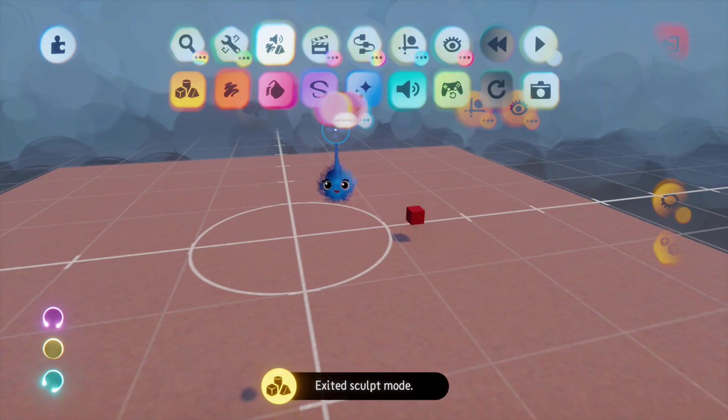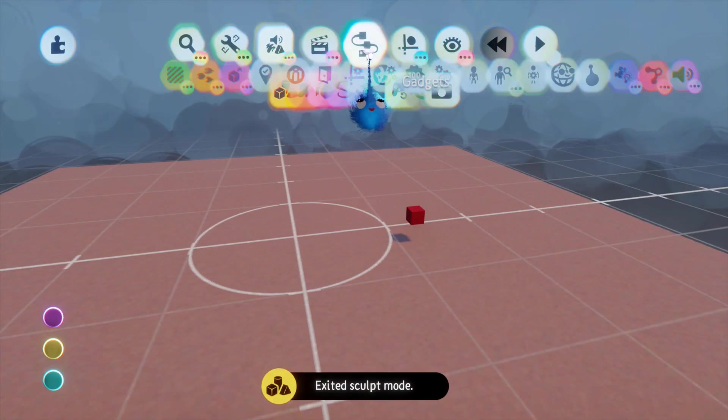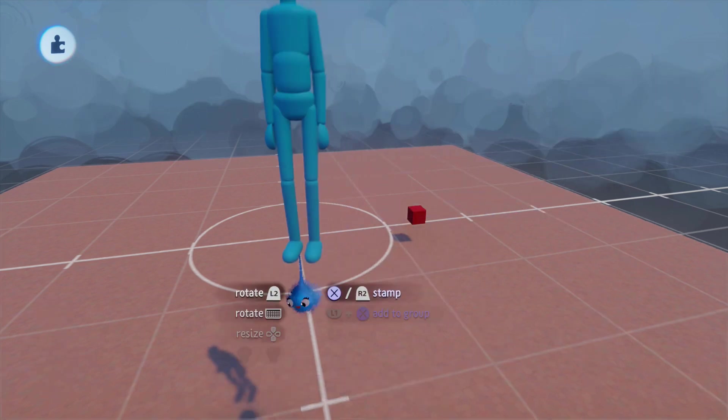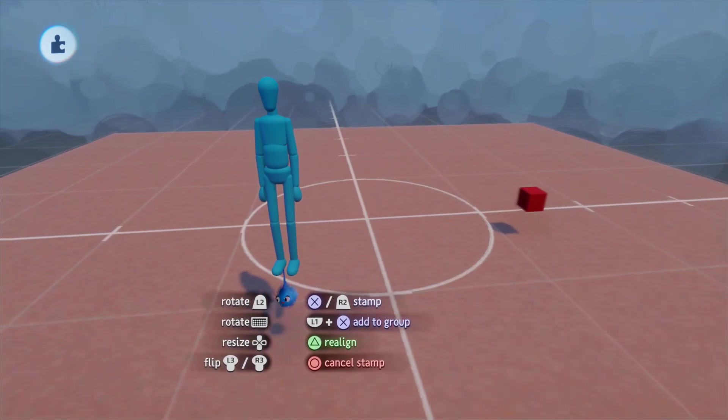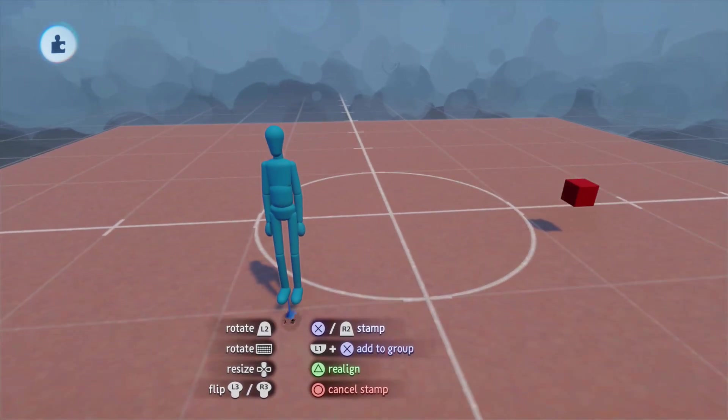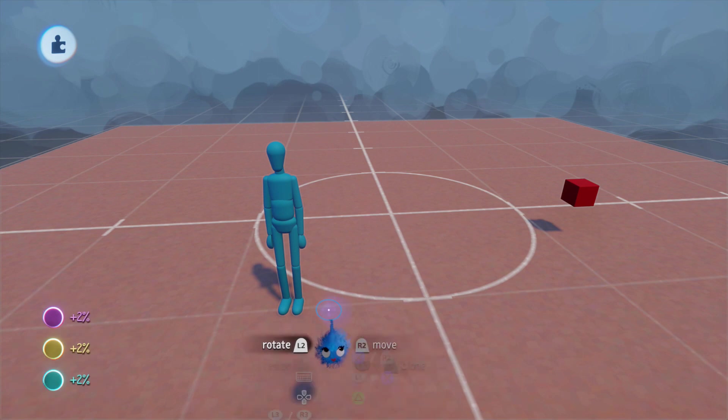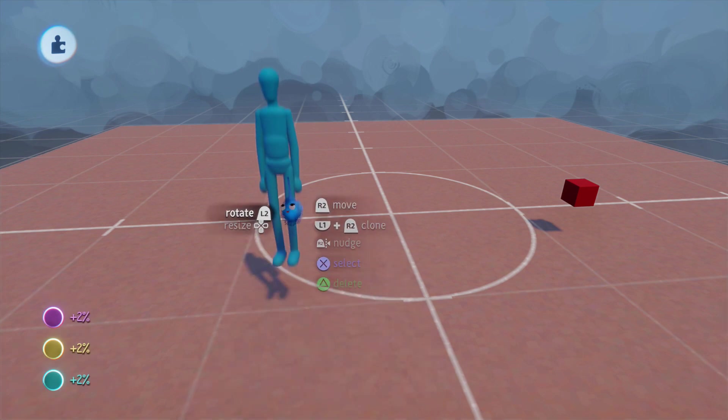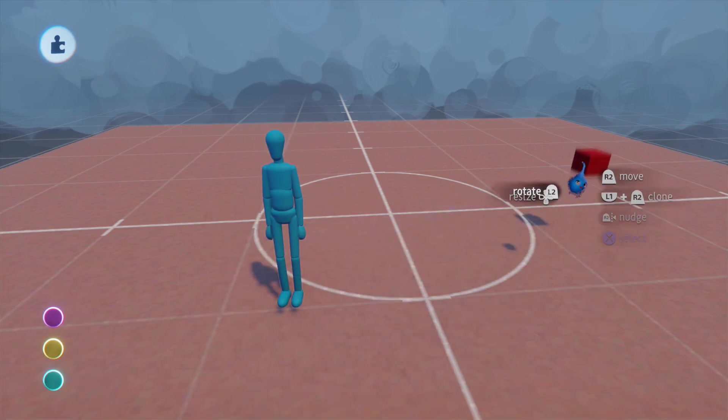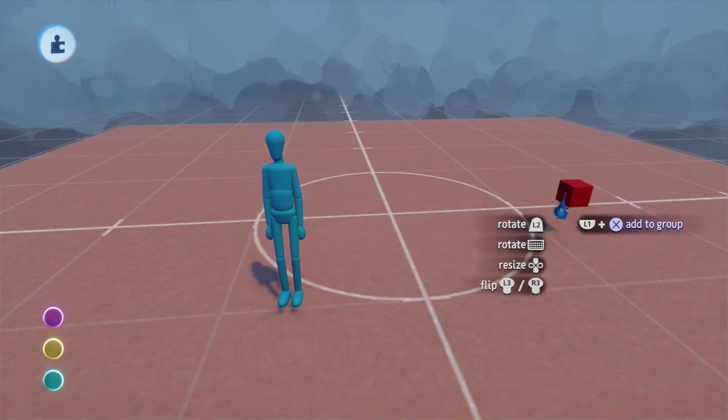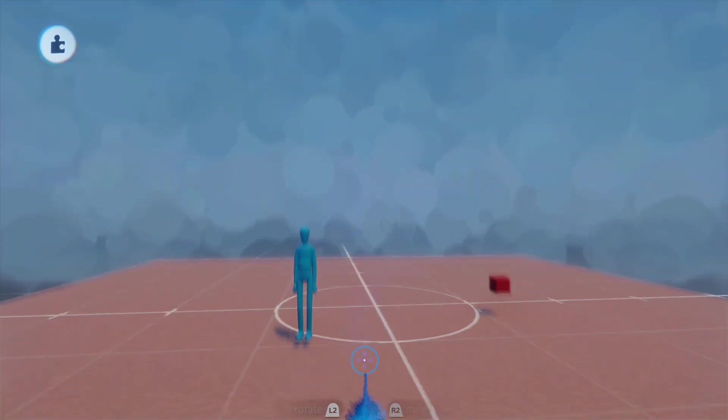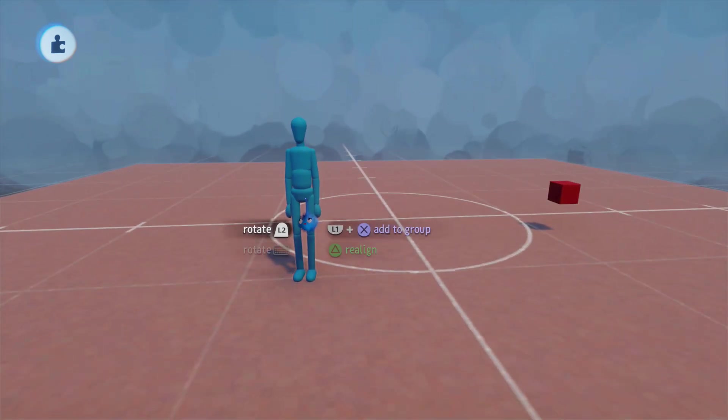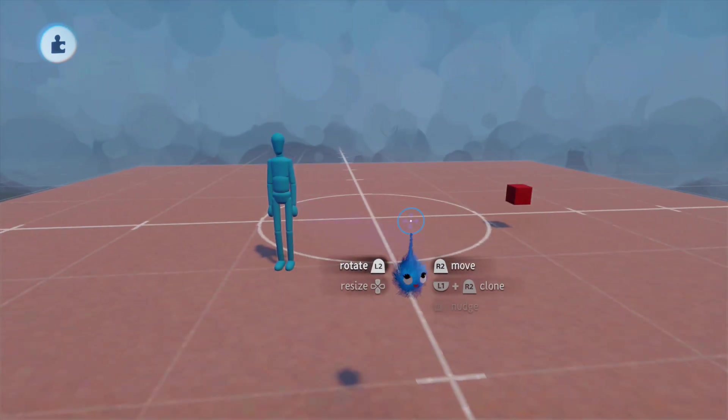And I'm going to make a little collectible object like that. Okay. And we also need a player to collect it. So, let's just put a blank puppet down.